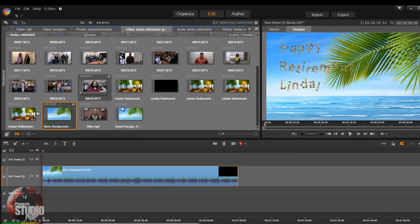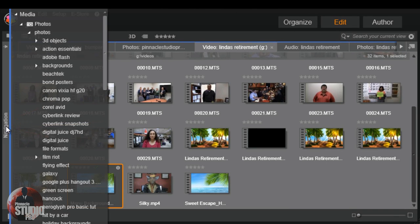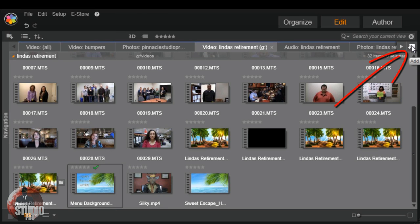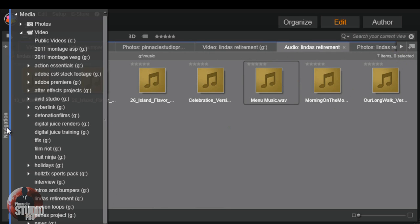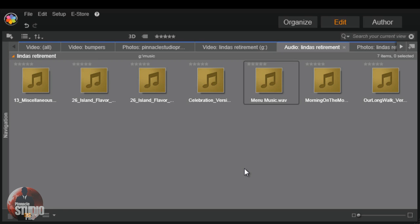Now over here in the library section, we need to make sure that the locations where we saved the video file and the audio file are open. If they're not open, go to Navigation, go to Video, and select the location where it's at. Then open up a new tab if necessary, go to Navigation again, and choose where you saved your audio. The reason we do that now is so those locations will already be accessible to us when we get into the menu editor.